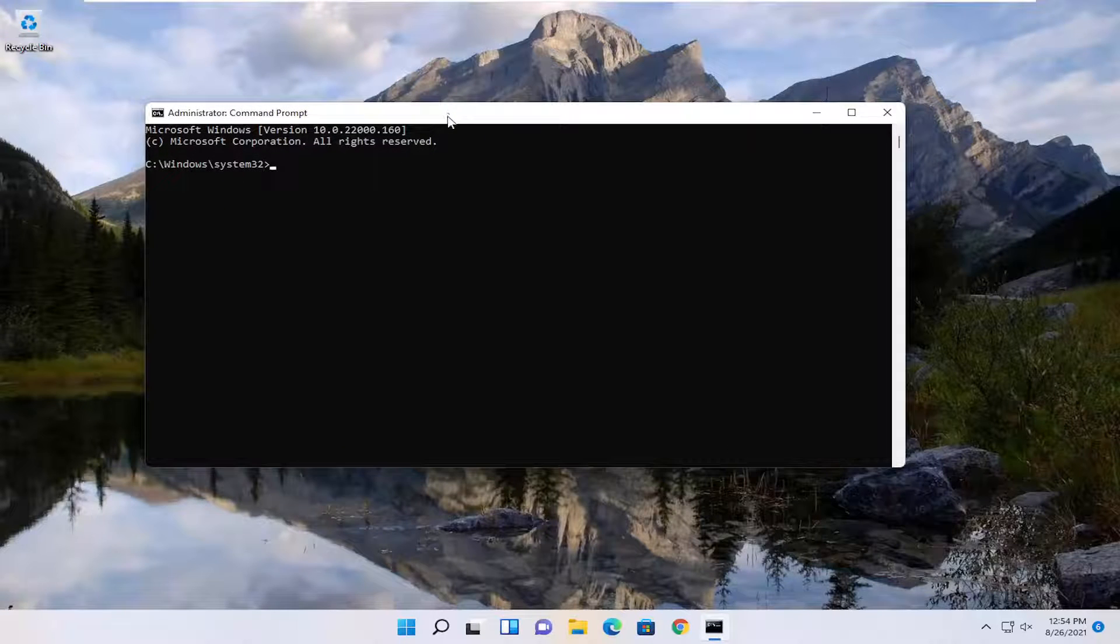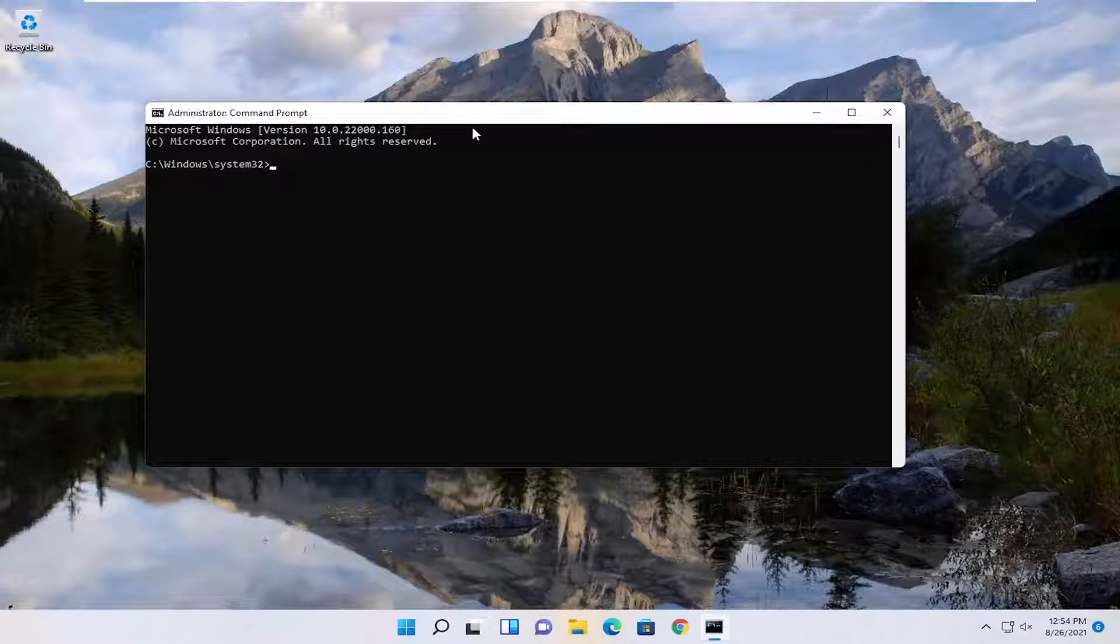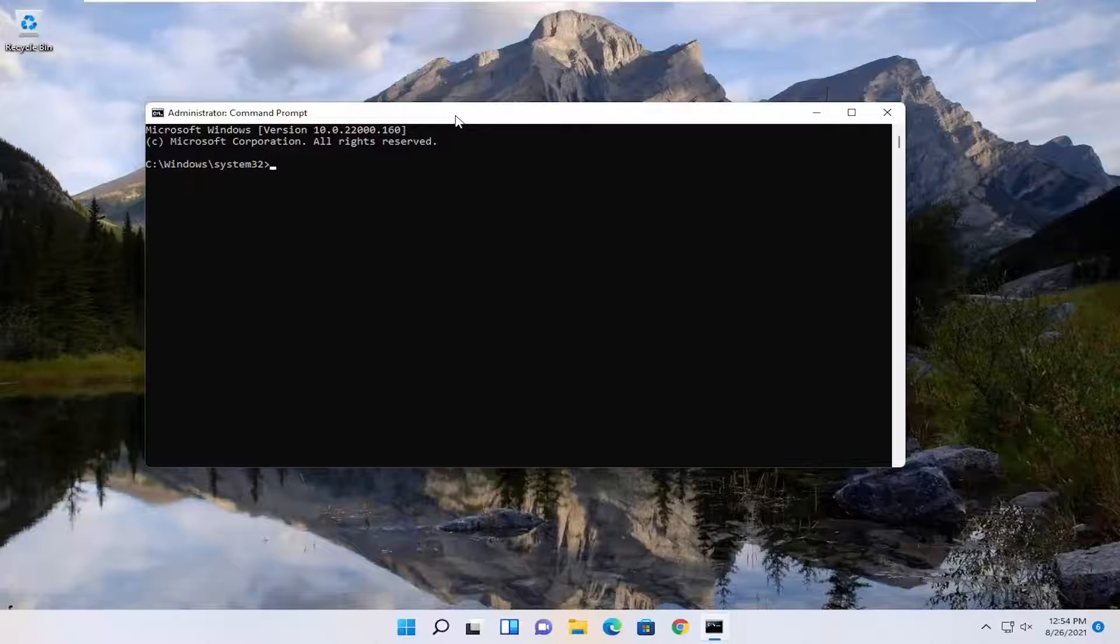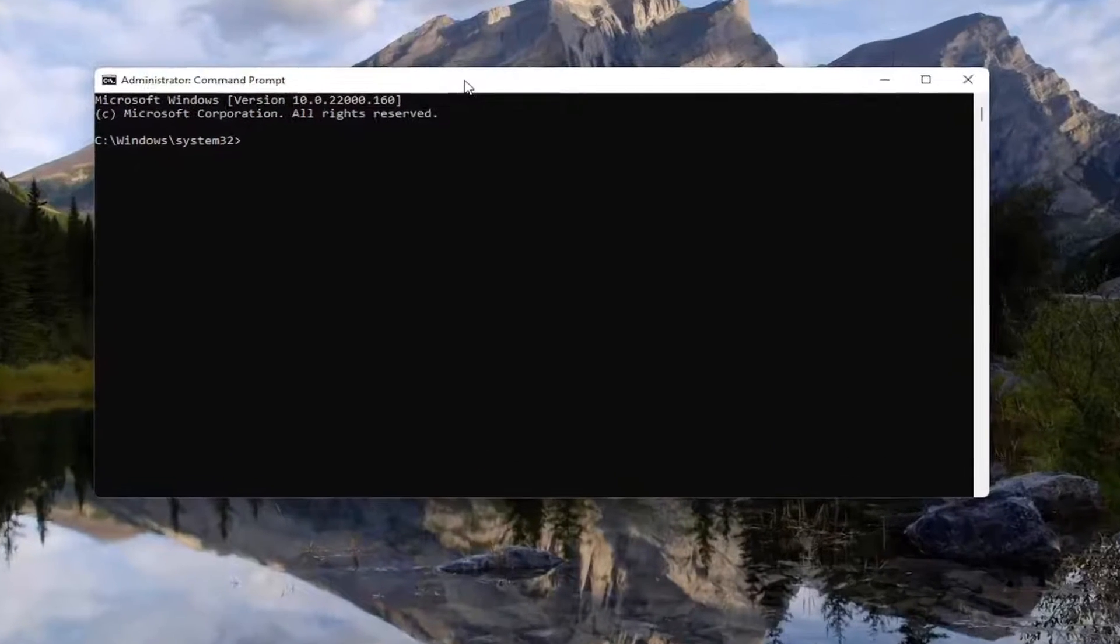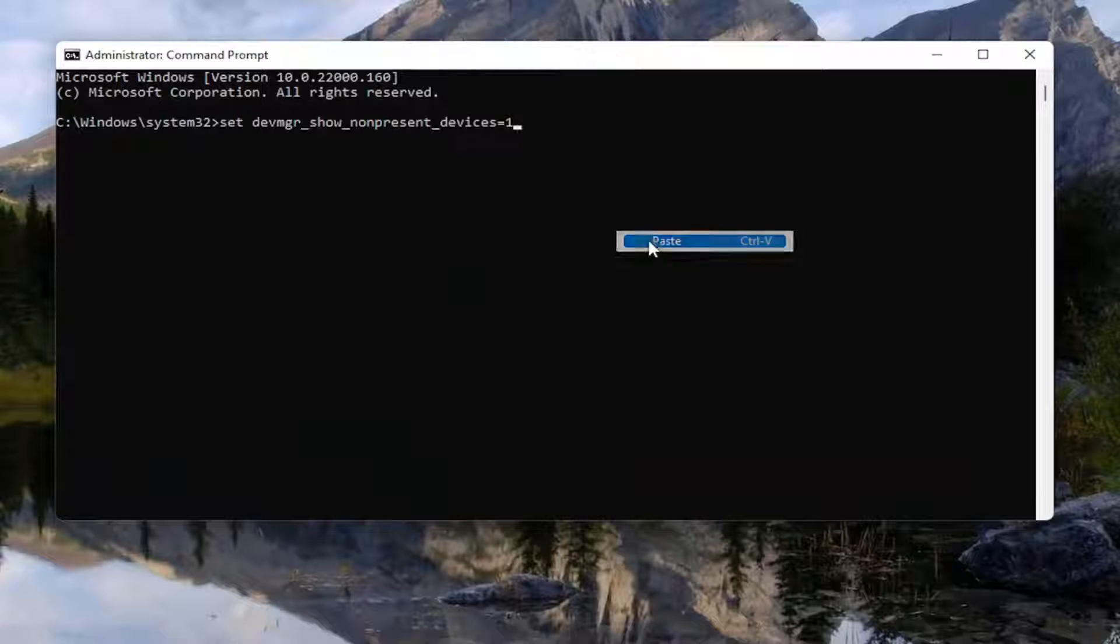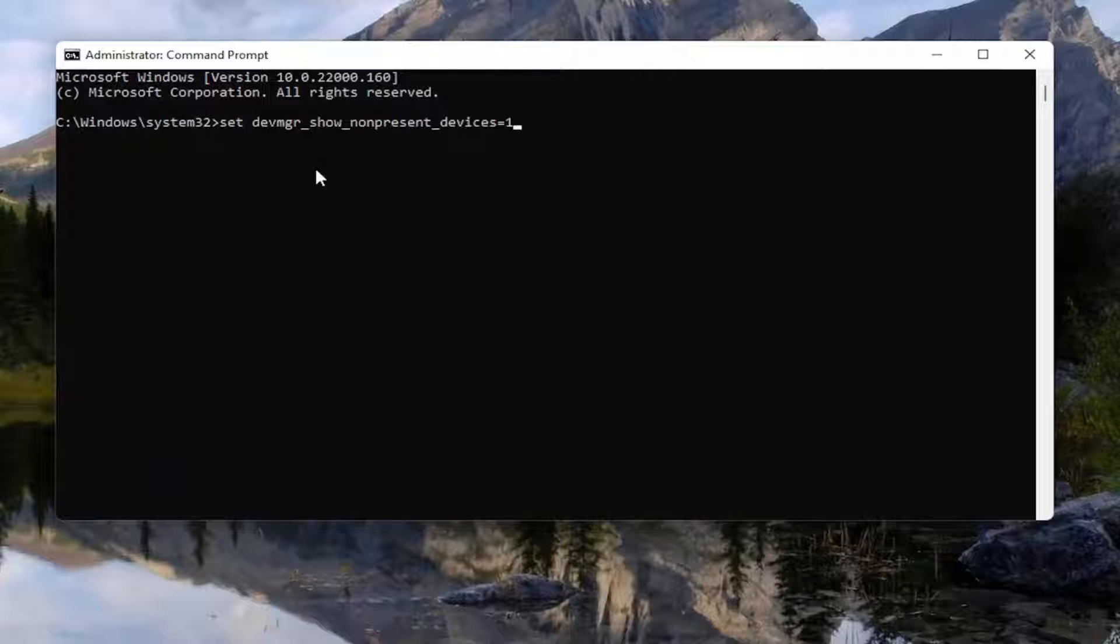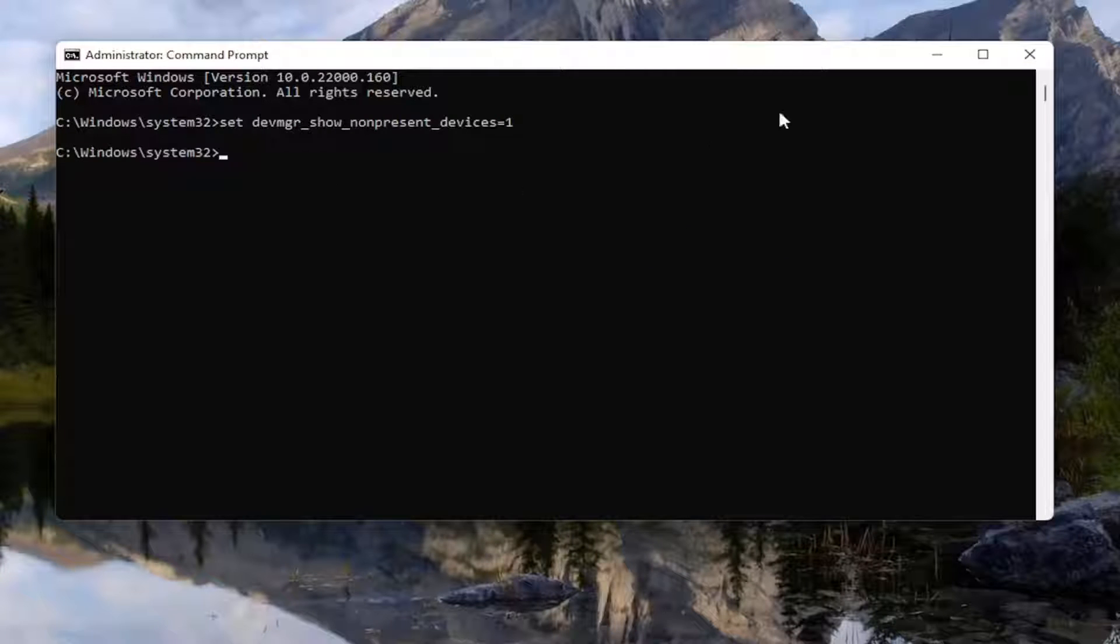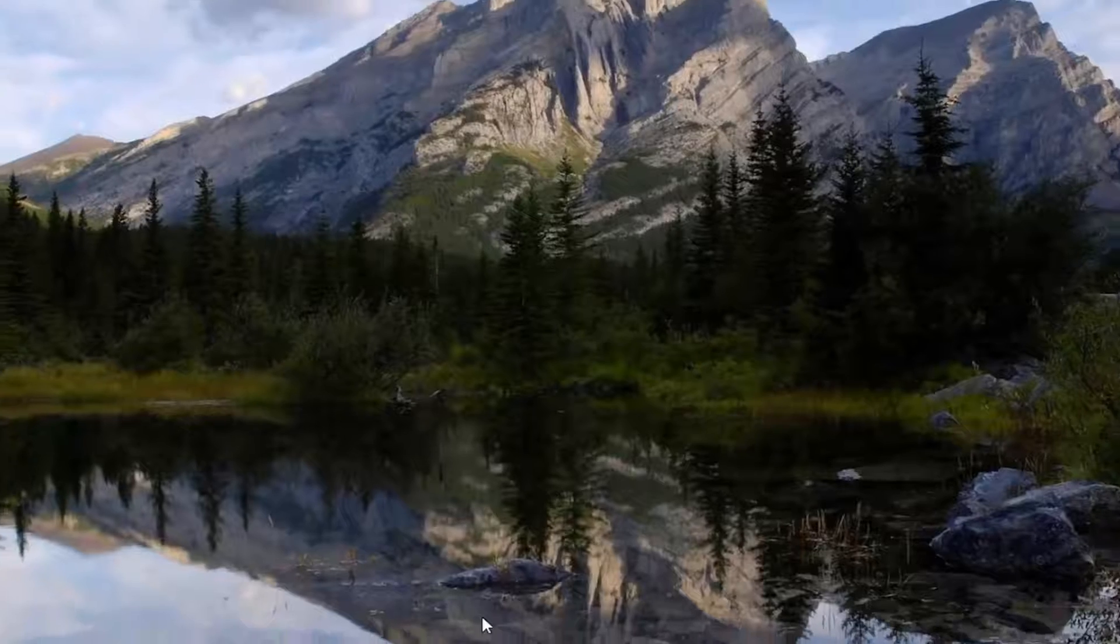And now I will have a command in the description of my video. Once you copy it, go up to the top bar of the command prompt window here, right-click on it, select edit, and then select paste to paste it in. Go ahead and hit enter. Once you're done with that, close out of here.